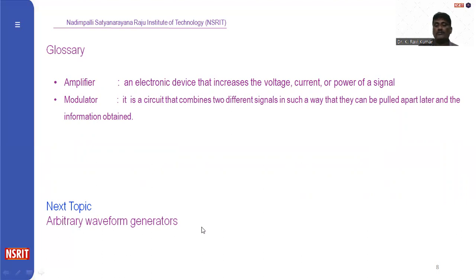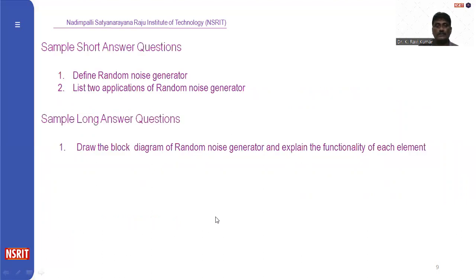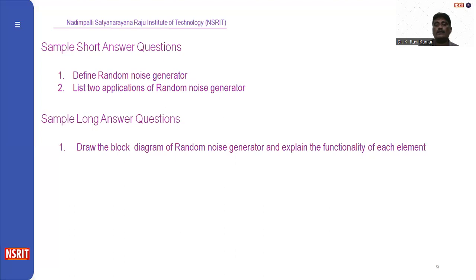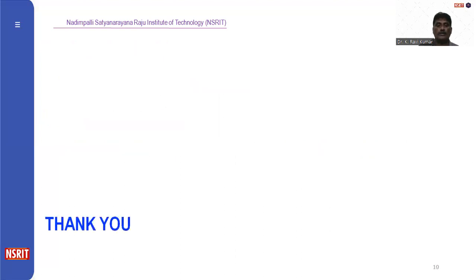The next topic is arbitrary waveform generators. Sample short answer questions: Define random noise generator. List two applications of random noise generators. The sample long answer question: Draw the block diagram of a random noise generator and explain the functionality of each block. Thank you.